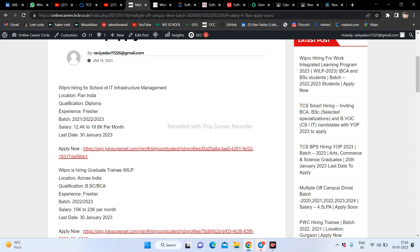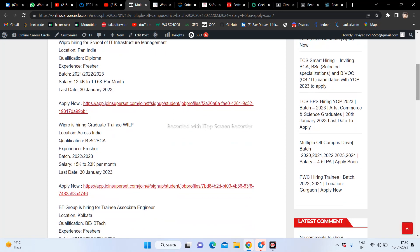If you are talking about Pan India, the company is hiring here. Bipro is also hiring for a graduate training WILP role in good locations. This is the second opportunity from Bipro company - BSC and BCA students from 2022 and 2023 can apply here. The last date is also 30 January 2023.